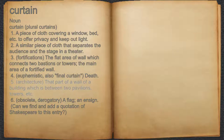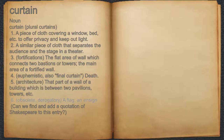5. Architecture: that part of a wall of a building which is between two pavilions, towers, etc. 6. Obsolete, derogatory: a flag, an ensign.